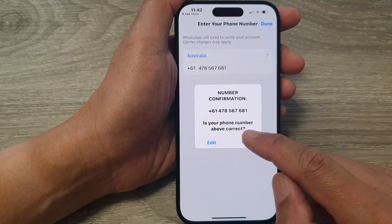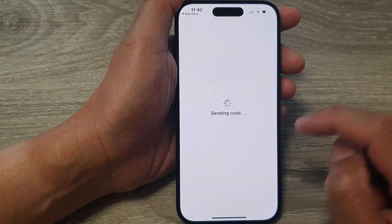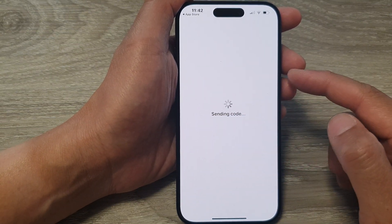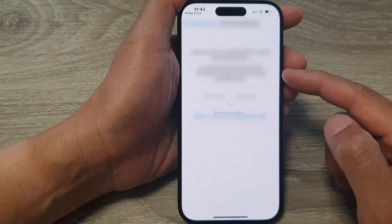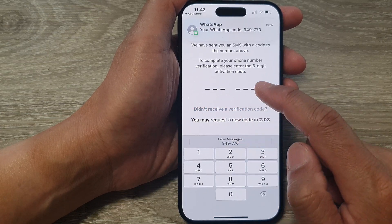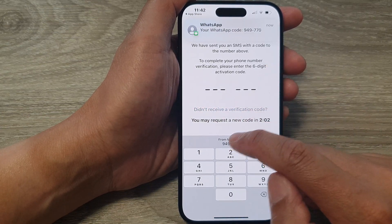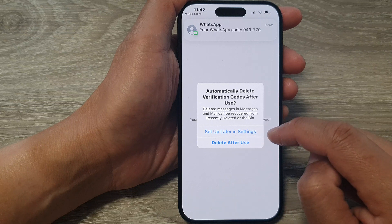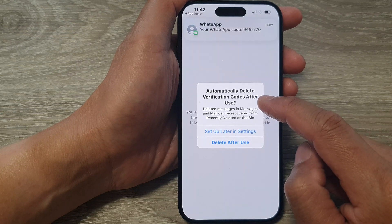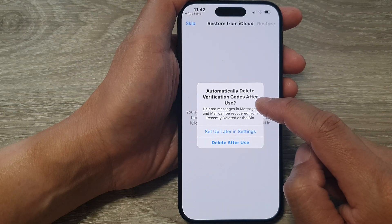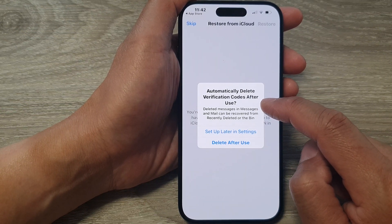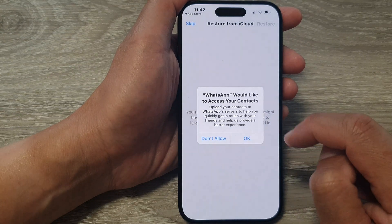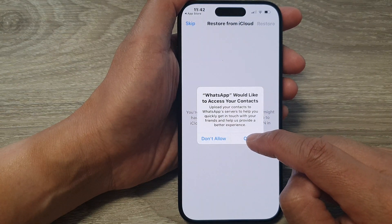It will ask if this is the correct number — just tap on Yes. It will attempt to send a code to the device. The code has arrived, and it said automatically delete verification codes after use, so tap on Delete After Use, then tap on OK.